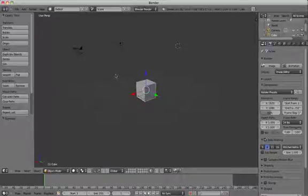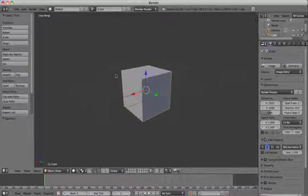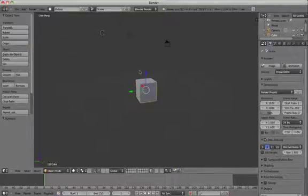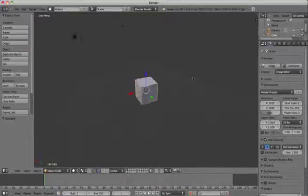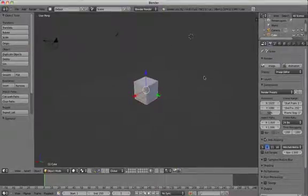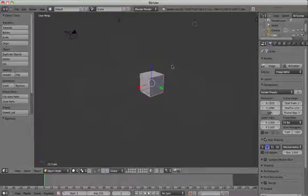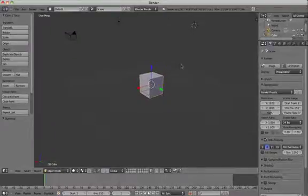To do this you need to make the object a child of the character's hand. We don't always want the object to be a child. We only want it to become a child when the character actually picks it up. So we need to be able to switch this on and off.